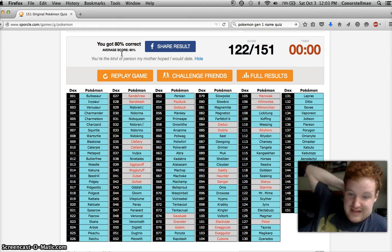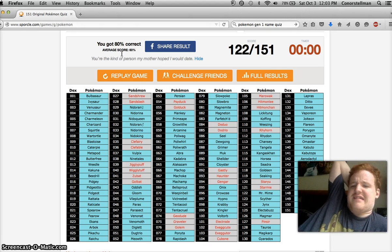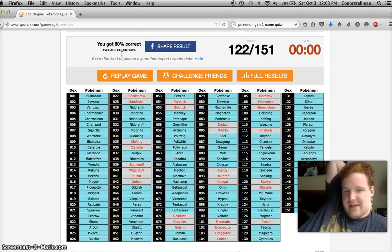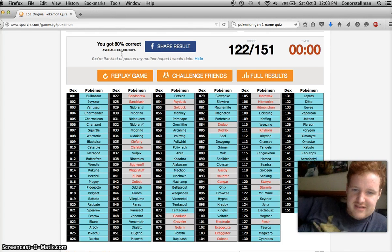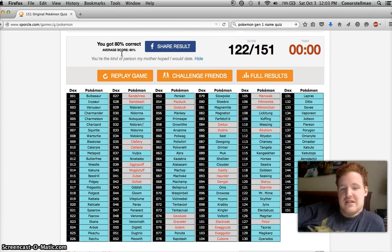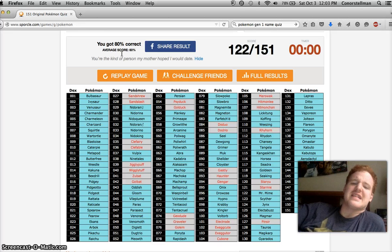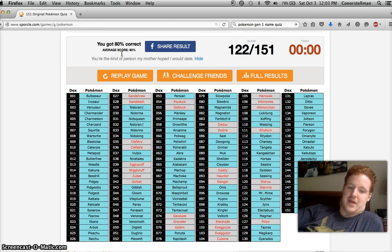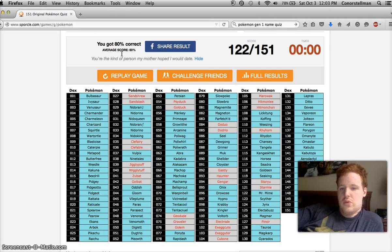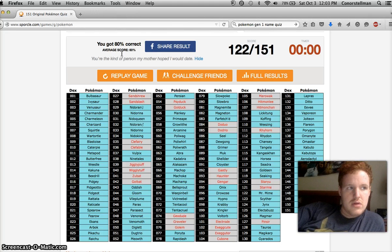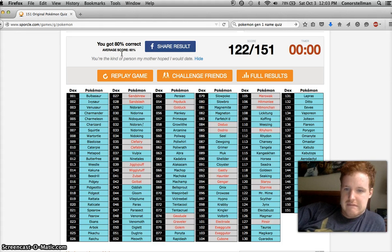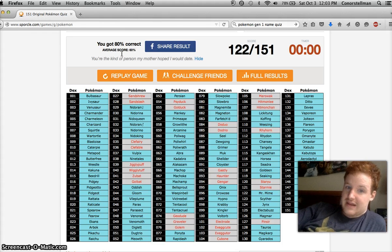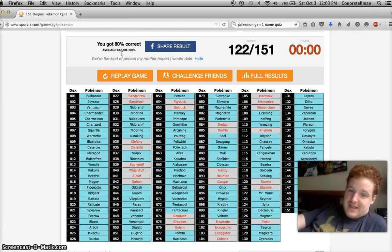80 percent. Ah, crap. I missed Psyduck, Golduck, Sandshrew, Sandslash. Well, 80 percent is not bad. That's a B.